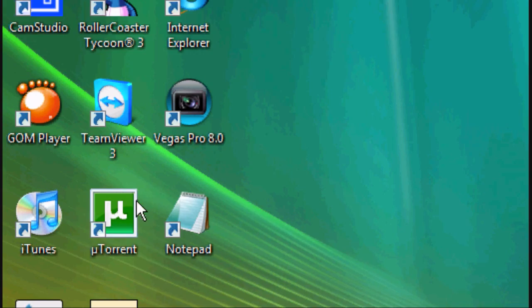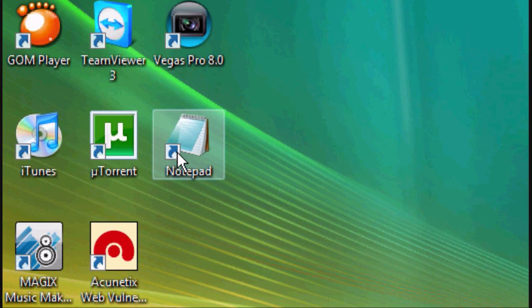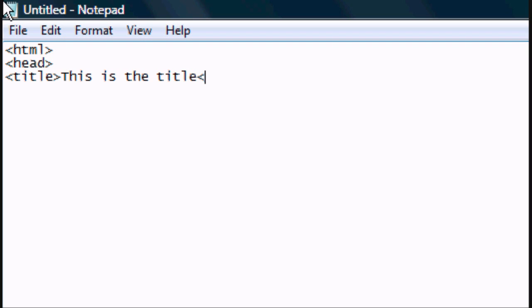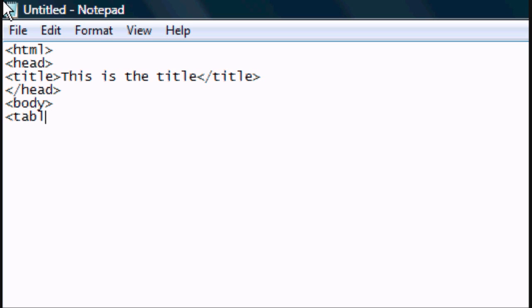So let's get started. The first thing you want to do is open up Microsoft Notepad. Maximise it and start typing the codes. We'll start typing the default tags: HTML, head, title — 'this is the title' — close the title tag, close the head tag, and open the body tag.